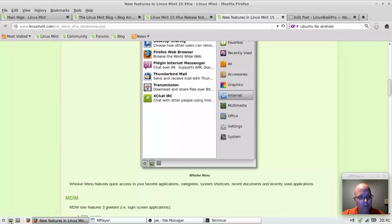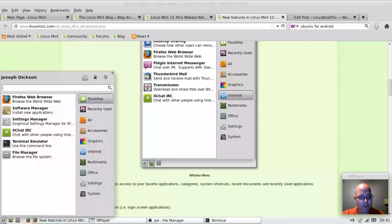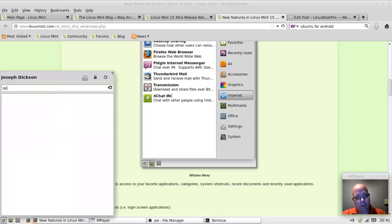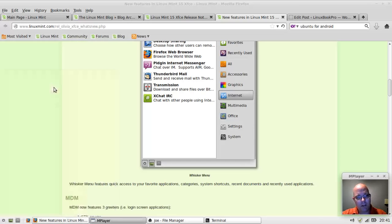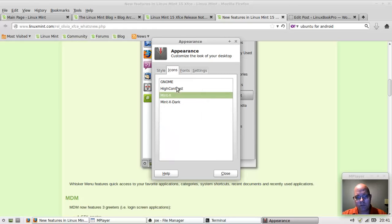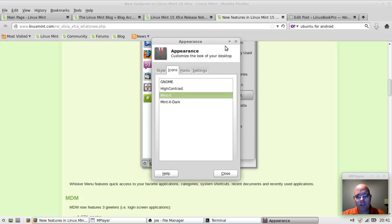They really take a lot of care and time in the appearance of their distribution. They really micromanage it. Mint X is amazing. The icons are Mint X, which is based off of the Faenza group of icons.